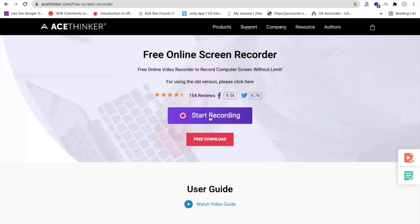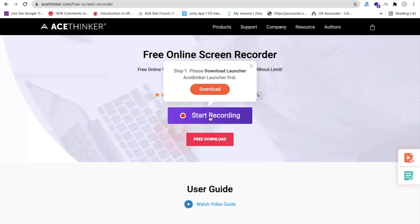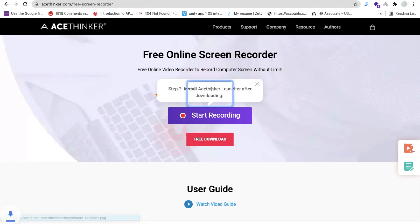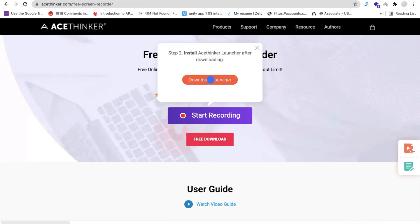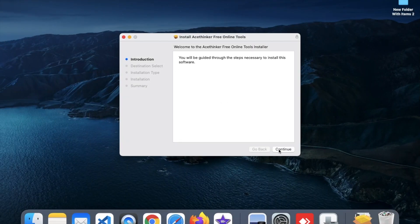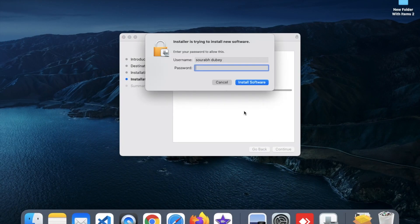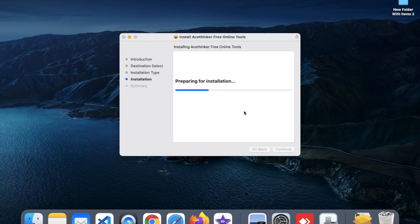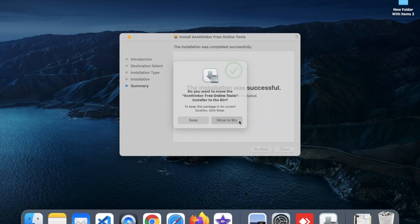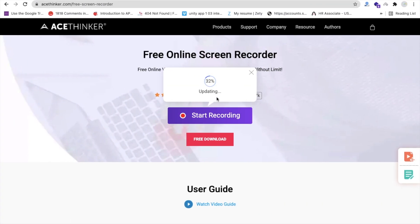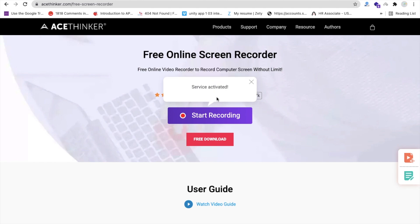After opening the site, we need to click on Start Recording. If you are a first-time user, you have to download their launcher — it's just a one-time thing. Click on Download, then open that package and install it. Once done, close the window. You can see it updating: 40%, 50%, 70%, 80%, 90%, and 100% — service activated.